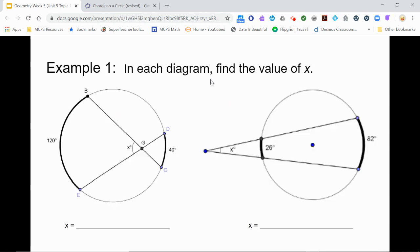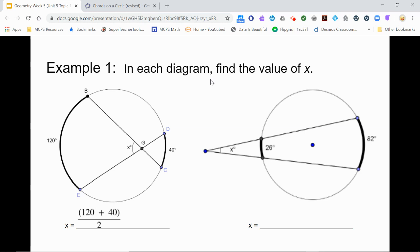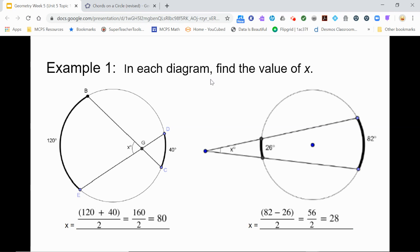Let's try two examples now. Pause the video here and try to apply the formula you have learned to these two diagrams. In the first problem, point G is in the interior of the circle, so 2x equals 120 plus 40. The value of x is found by adding the arc measures and dividing by 2, giving 160 divided by 2, or 80. In the second problem, the intersection is outside the circle, so 2x equals 82 minus 26, meaning 82 minus 26 divided by 2 equals x, which gives us 56 divided by 2, or 28.